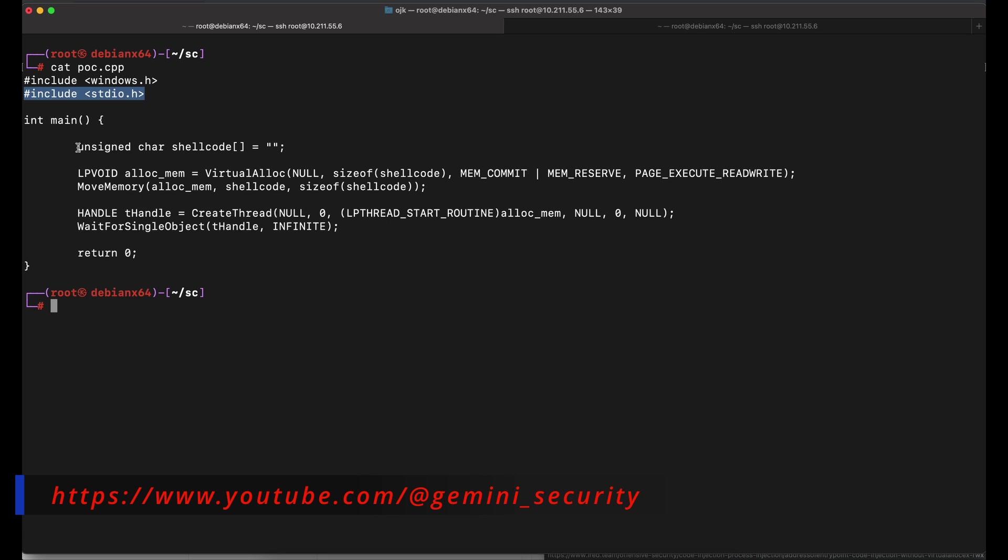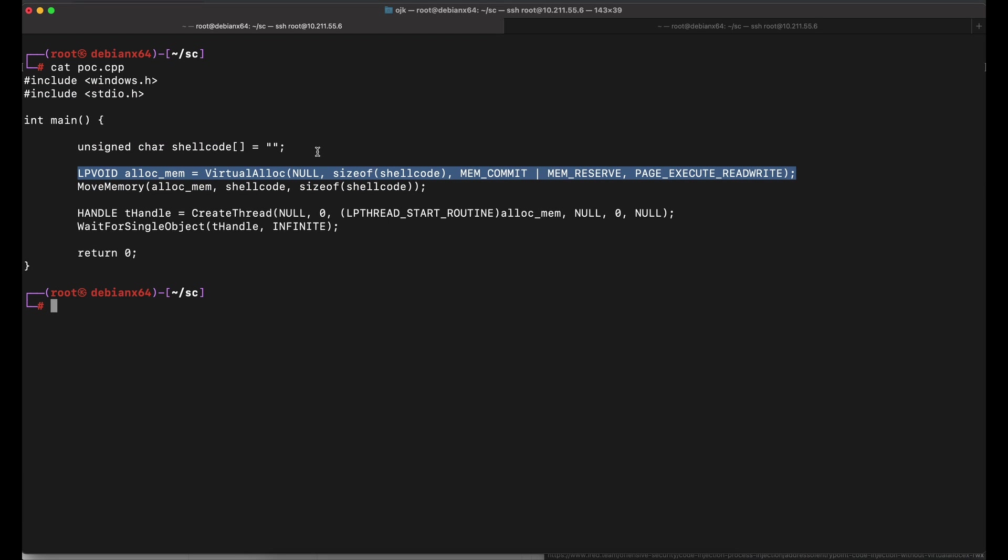Using VirtualAlloc to allocate some memory, move memory to write the shellcode into the memory allocated, and using create thread with wait for single object for execution of the shellcode.